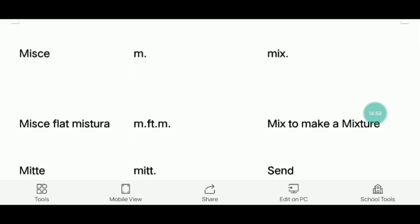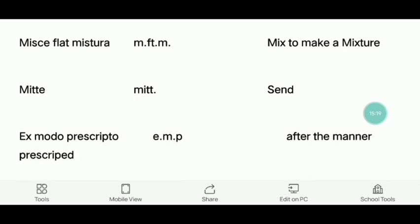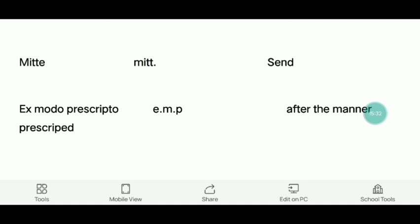We had a mix — we had a mix of grain and put it in a mixer. We had a related dish and put it in a mix. We had a phone call asking what you are doing — you can mix it in. I will send you — Mitte — send. Press the mode — after the manner prescribed.